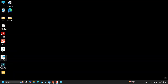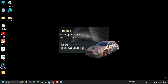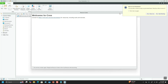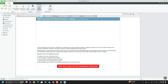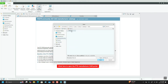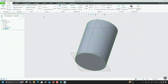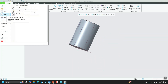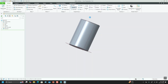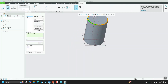Then start Creo again, go to Play Trail File, navigate to the working directory, select your trail file, and open it — you can also double-click to run it. The trail file gets played, and the Creo session stops at the line where we removed the closing lines. You can now save the data you lost or continue your session.